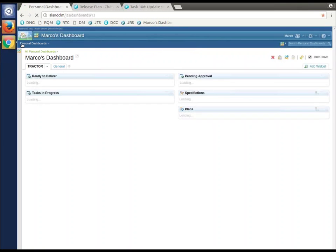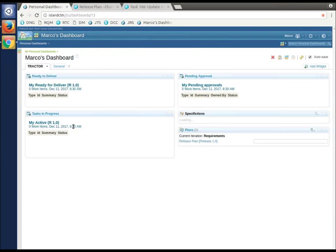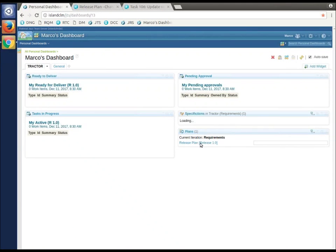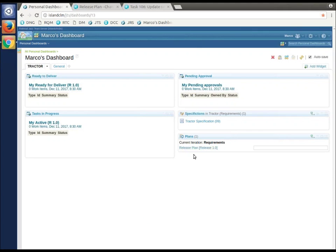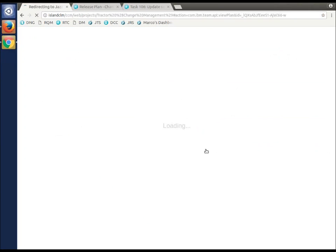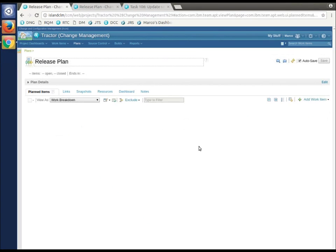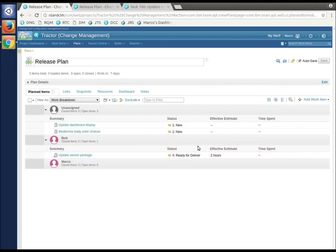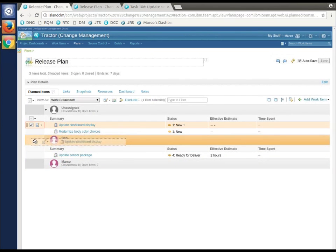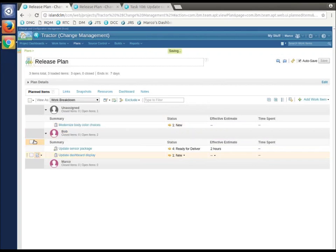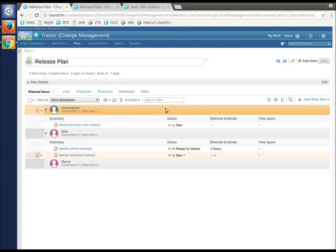We're going to start a new piece of work. We're back in Marco's world. Go to the release plan, and he's going to say, let's do this update dashboard. Again, Bob is his favorite person to assign it to.